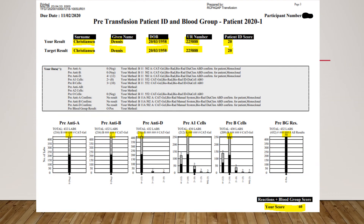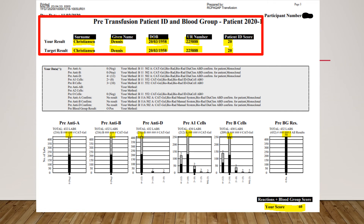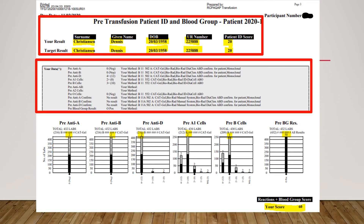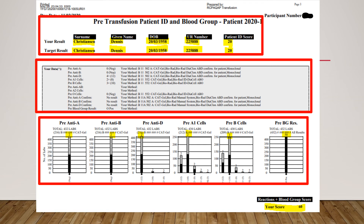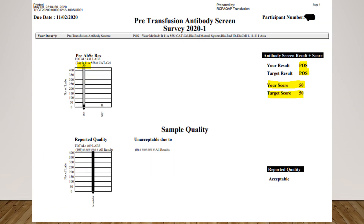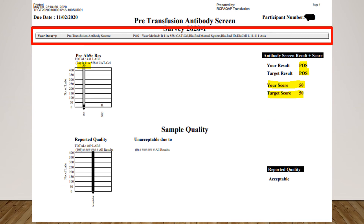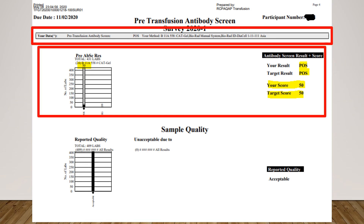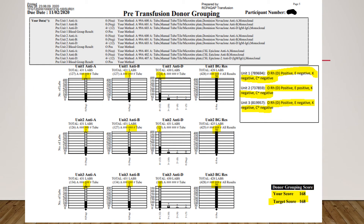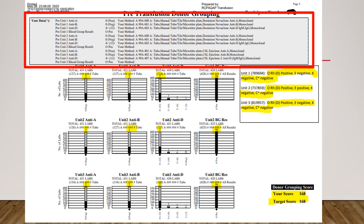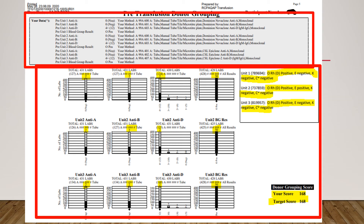The interesting part of the RCPA report is how they present results. First, patient identification — the participant must enter the patient identification correctly to obtain full marks. Participant's methodology is also displayed together with the scores of the reaction. Methodology is shown accordingly, and participant's and target results are displayed. RCPA consistently shows participant methodology, and the reaction scores for blood grouping for each donor are displayed in detail. The overall donor grouping score is shown at one corner of the report.